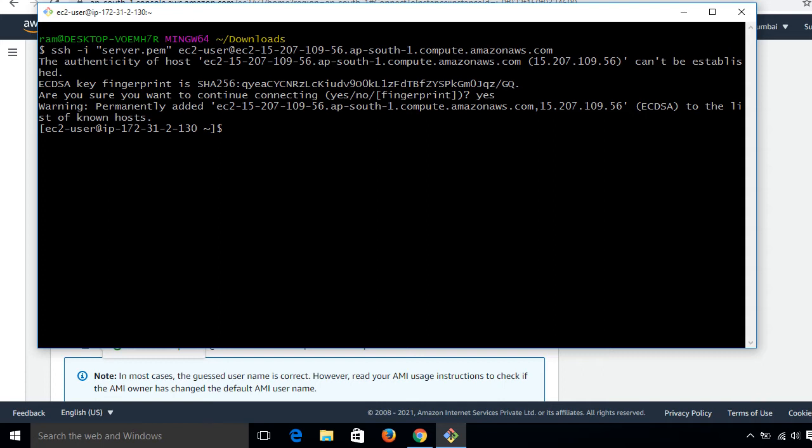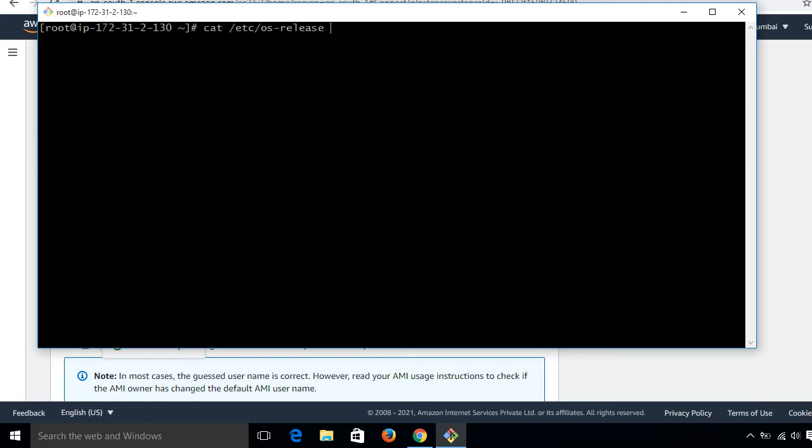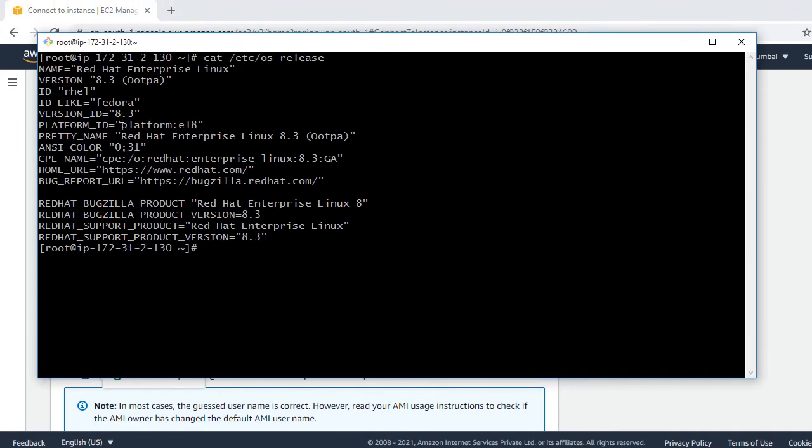I am going to elevate my privilege to root user, so I say sudo su-. First, I will show you the running OS version. It's /etc/os-release. Currently guys, I am using RHEL 8.3.